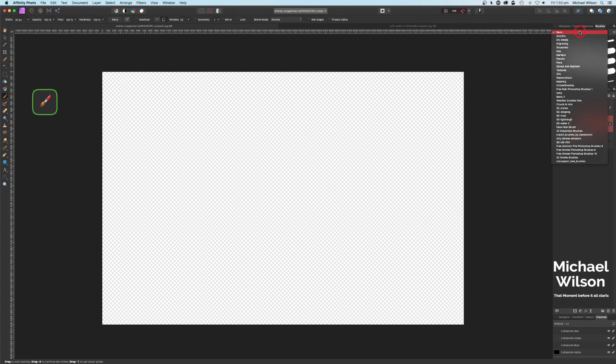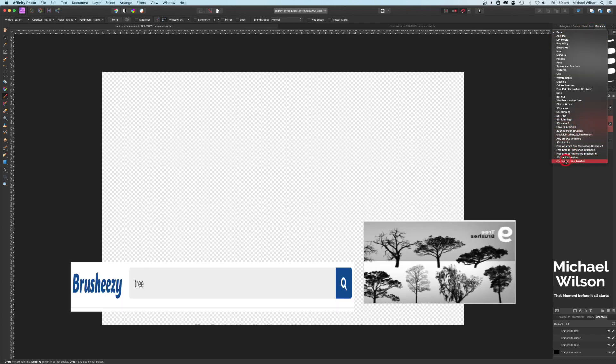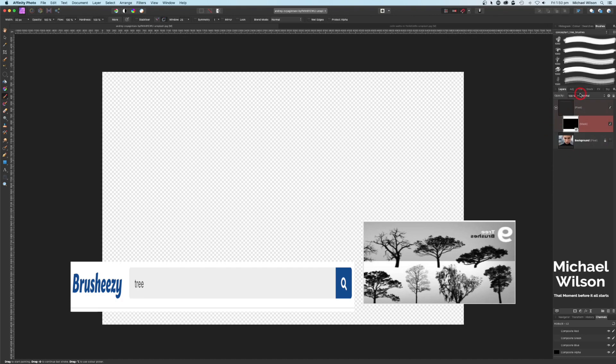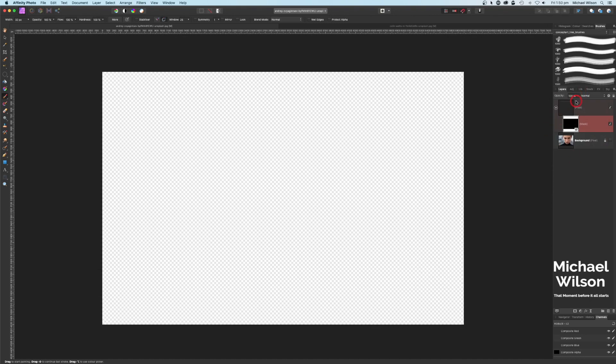I'm coming over to my brushes. On the bottom here I've downloaded some tree brushes — I got those from Brushes, and I'll link that below.